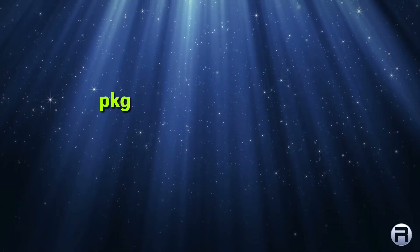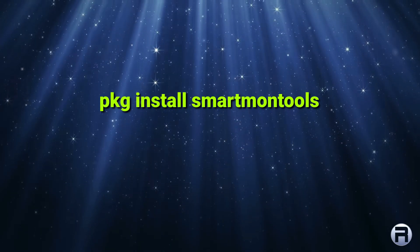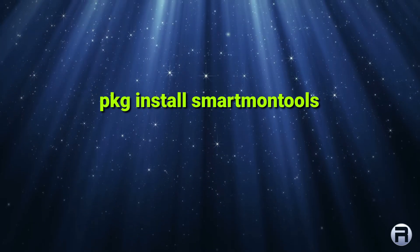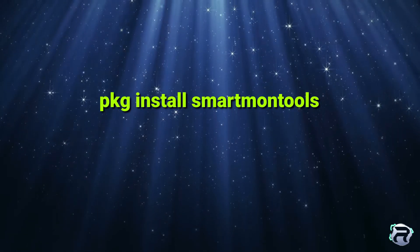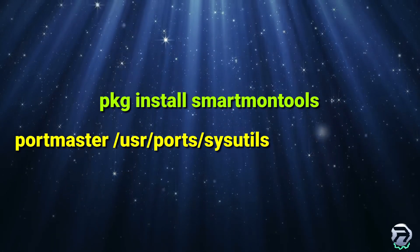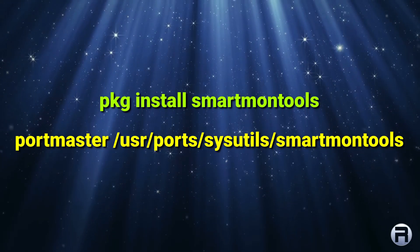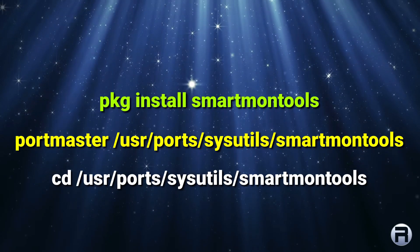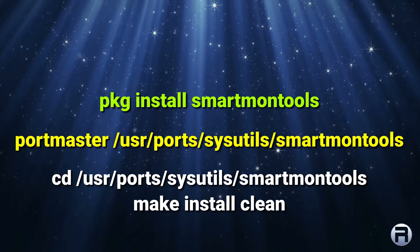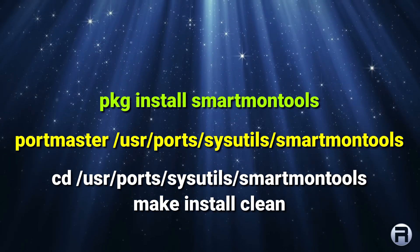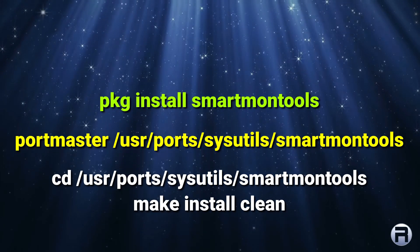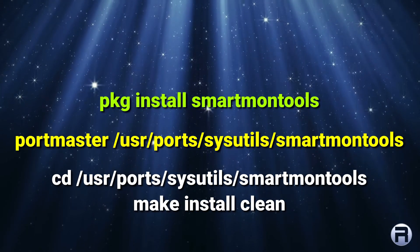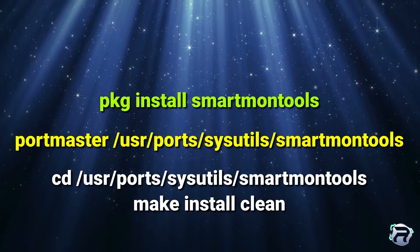You can install it in FreeBSD quite a few ways. You can install the pre-made package with pkg install smartmontools. Or you can install from ports and perhaps tailor it a little bit for your system using portmaster. Or if you want to do it the more traditional and perhaps preferred way in some people's eyes, you can actually change into the directory of /usr/ports/sysutils/smartmontools, and then issue a make install clean.